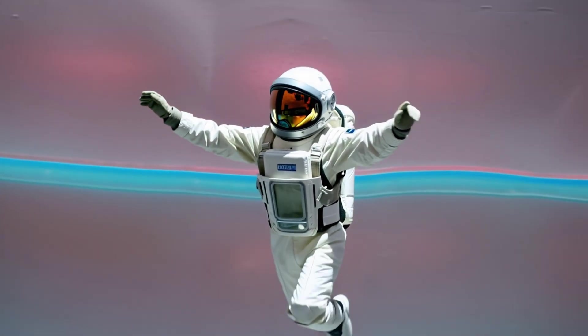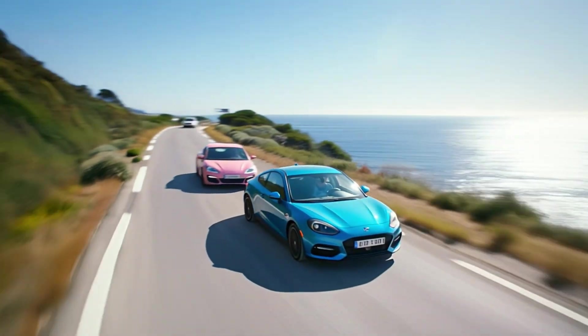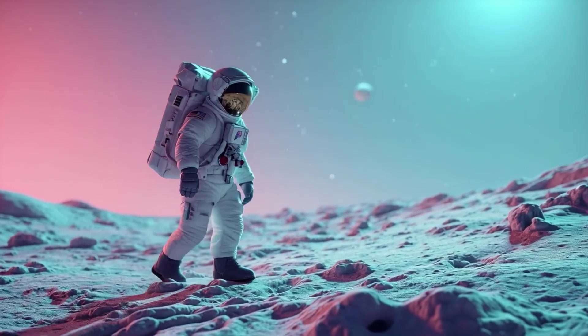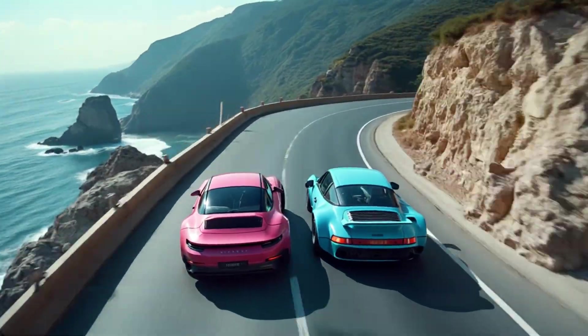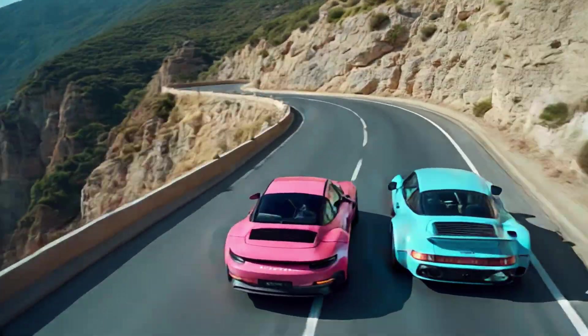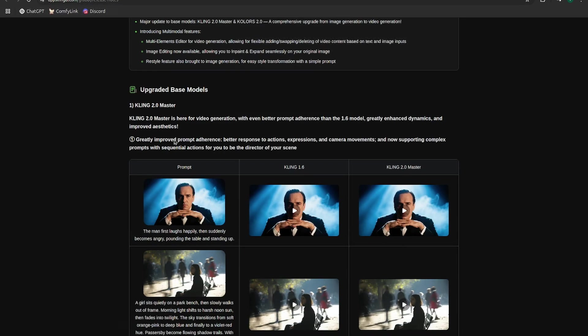Hey everyone, the Artificial Trainer here. Welcome in — welcome back to my channel. If you're new here, I typically focus on open source models, but with the release of Cling 2.0 I had to check it out. We're here to talk about Cling 2.0, and just for that open source flair, I'm also going to be comparing it to WAN 2.1 so we can see what we're getting for free versus the frankly very expensive Cling 2.0 Master model.